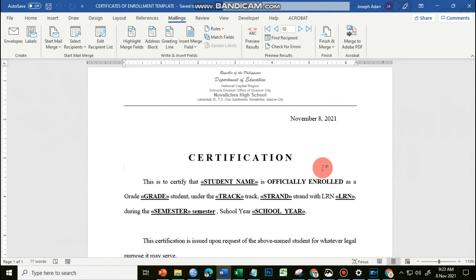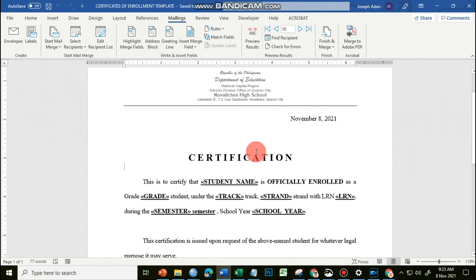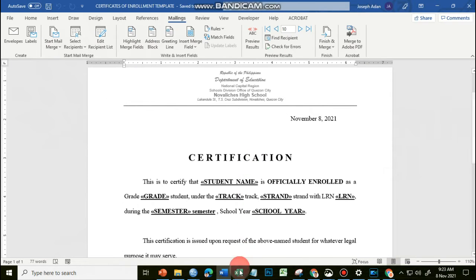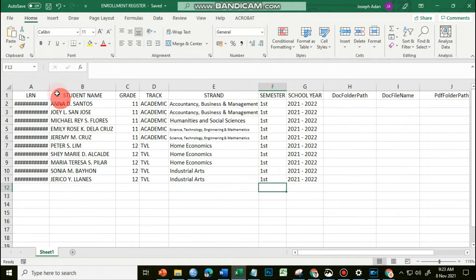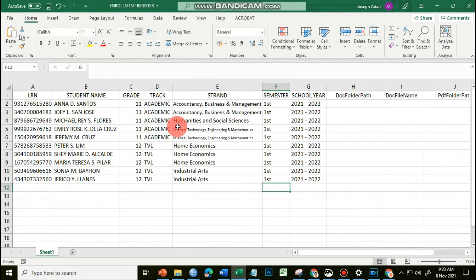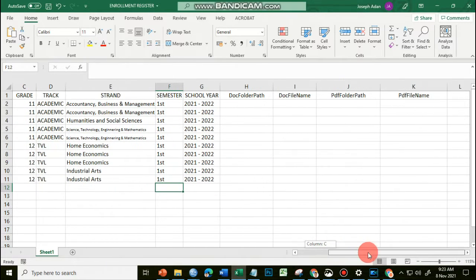As you could recall from our last meeting's discussion, in mail merge you have to have two files: your template, which is a document file, and your source file, which is a spreadsheet. This time, for our spreadsheet, as you can see here,